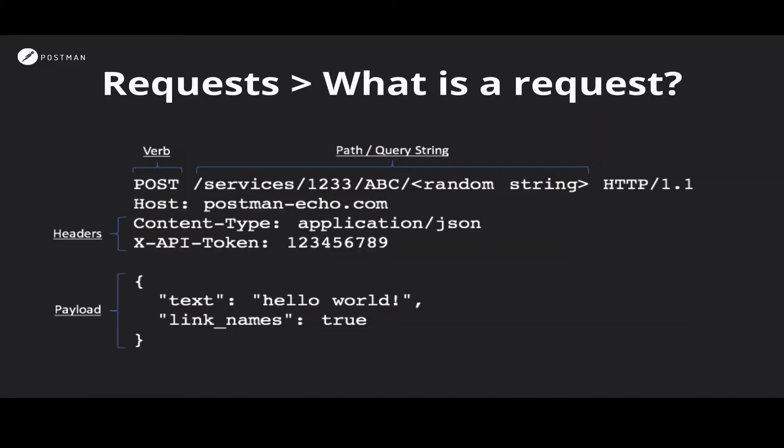Let's take a look at a sample HTTP request and examine its various aspects. We'll then go over how to configure these in Postman and explore a few other tools and features that we provide to make your request workflow easier.